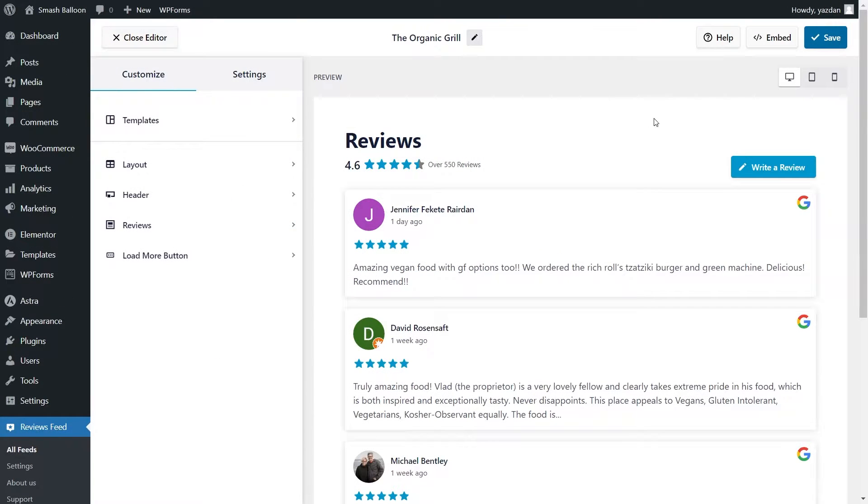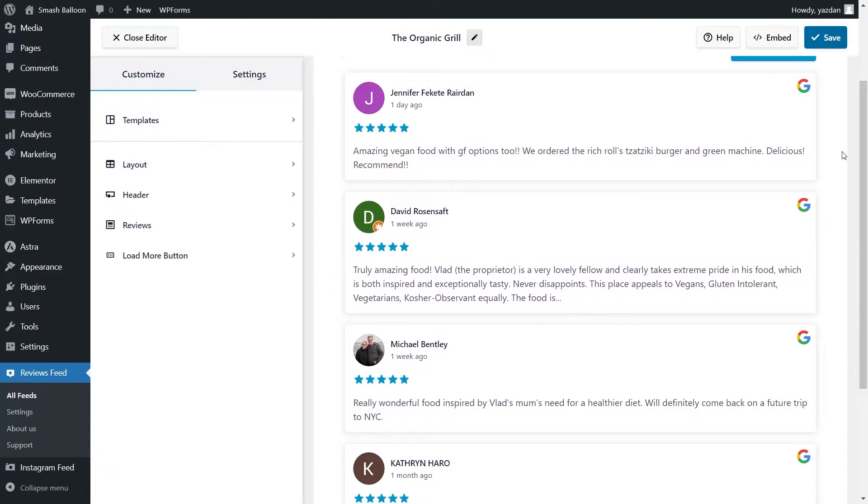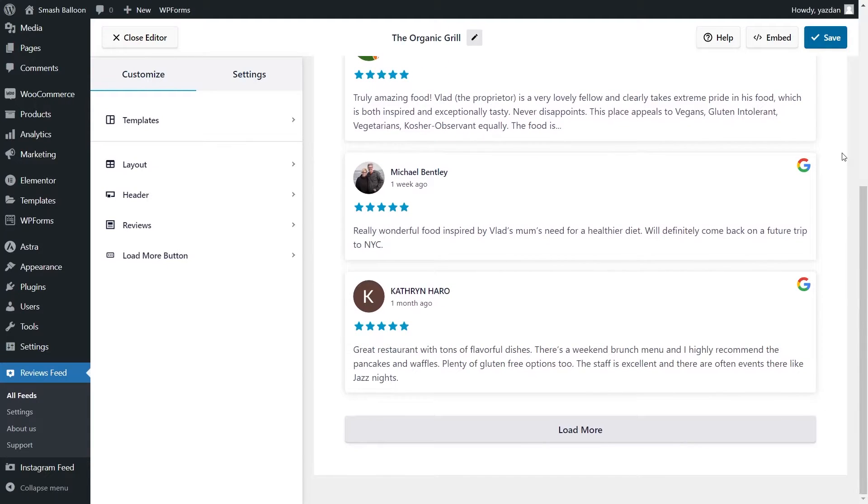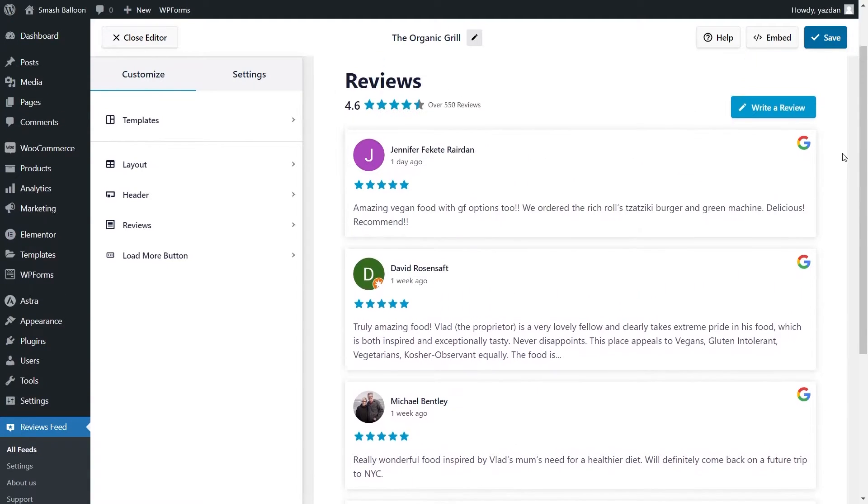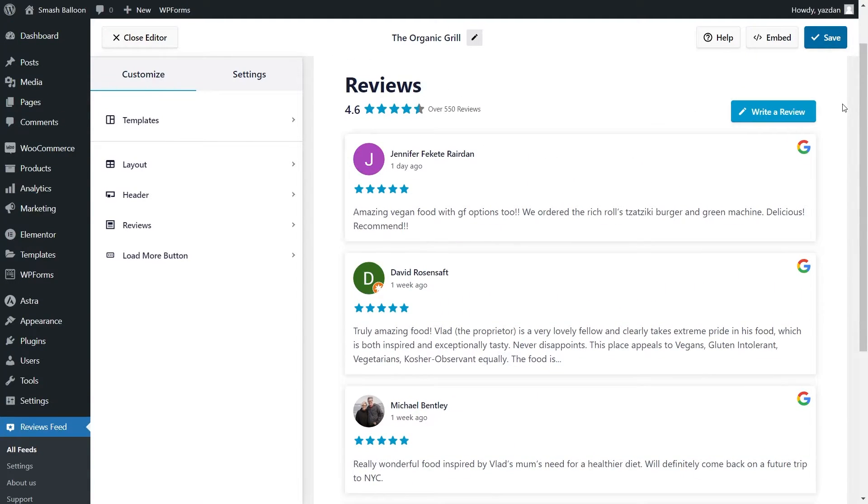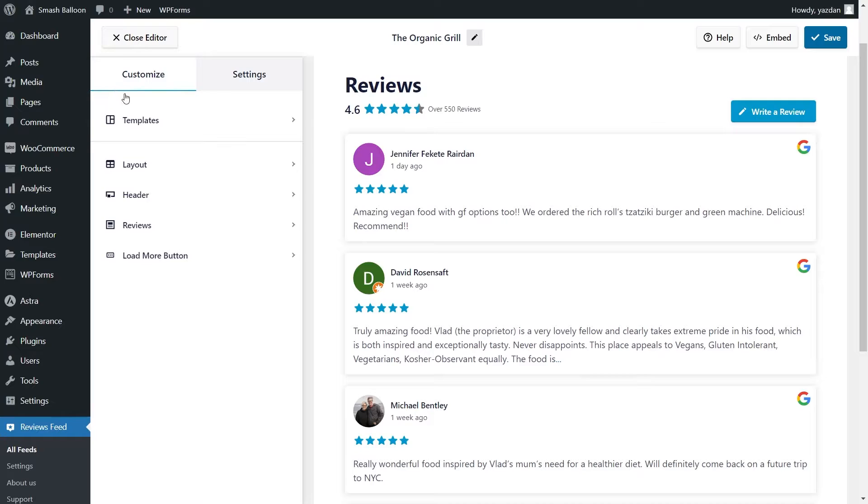And just like that, we have a live preview of our new Google reviews feed right in front of us. All the latest Google reviews for the Organic Grill are displayed inside this feed. We can now embed this on our Elementor webpage, but before we do that, let me show you how we can customize this.